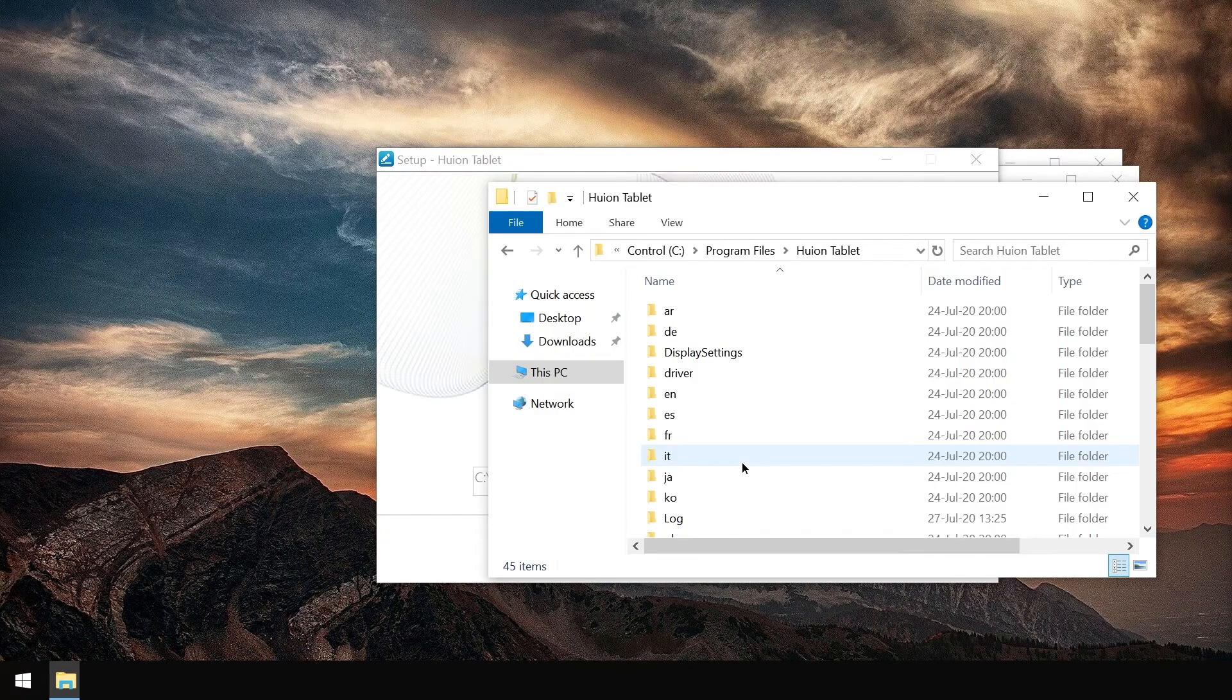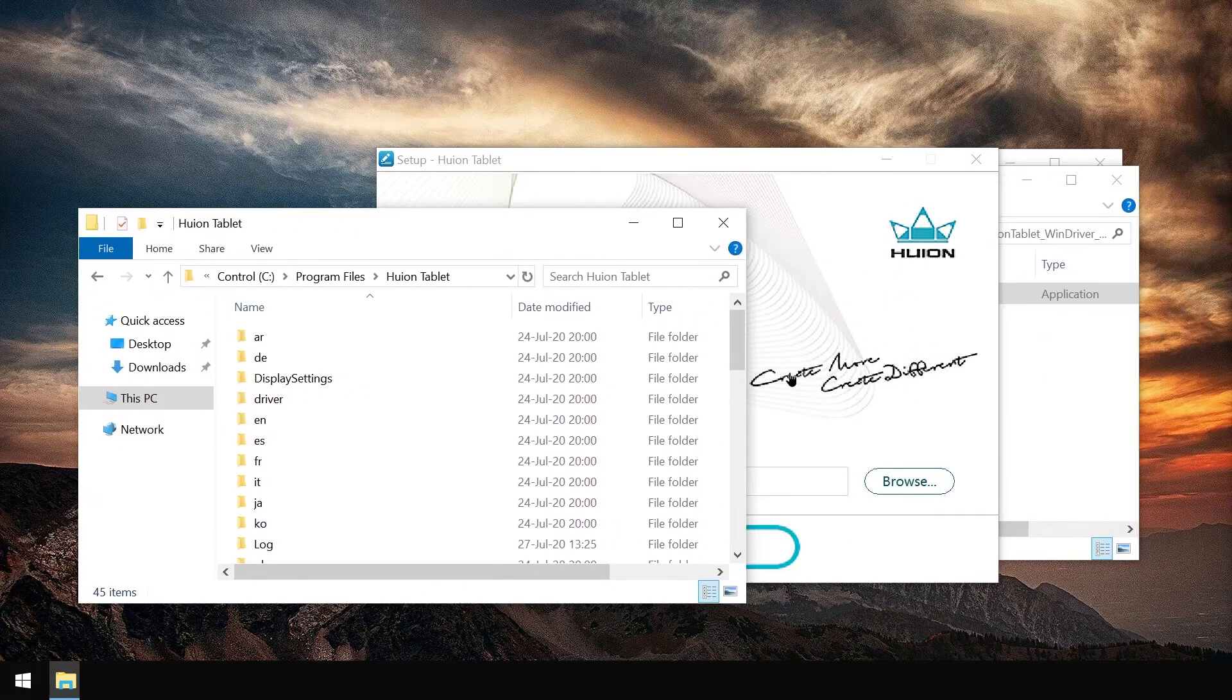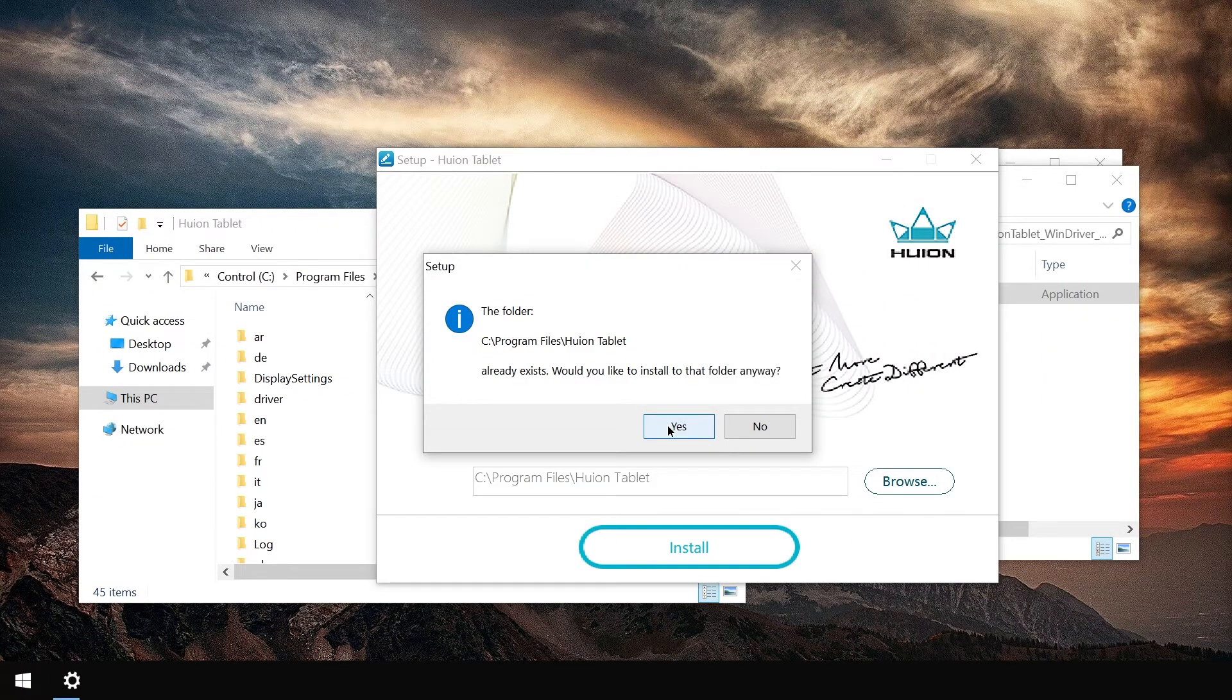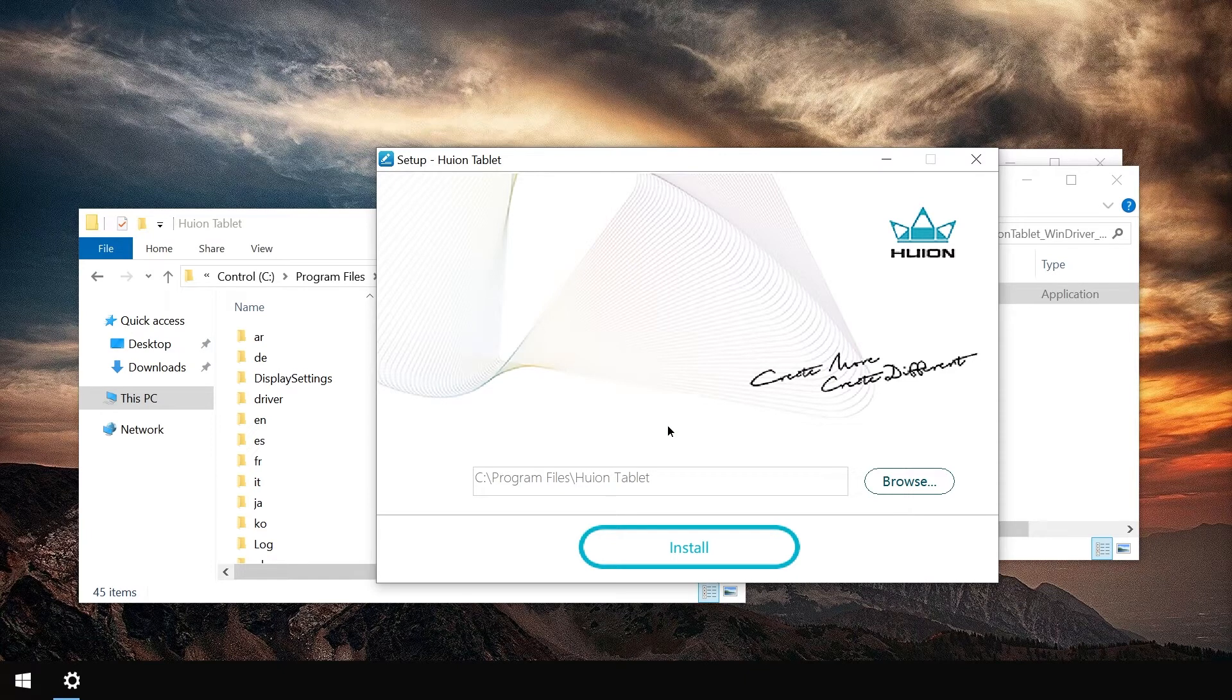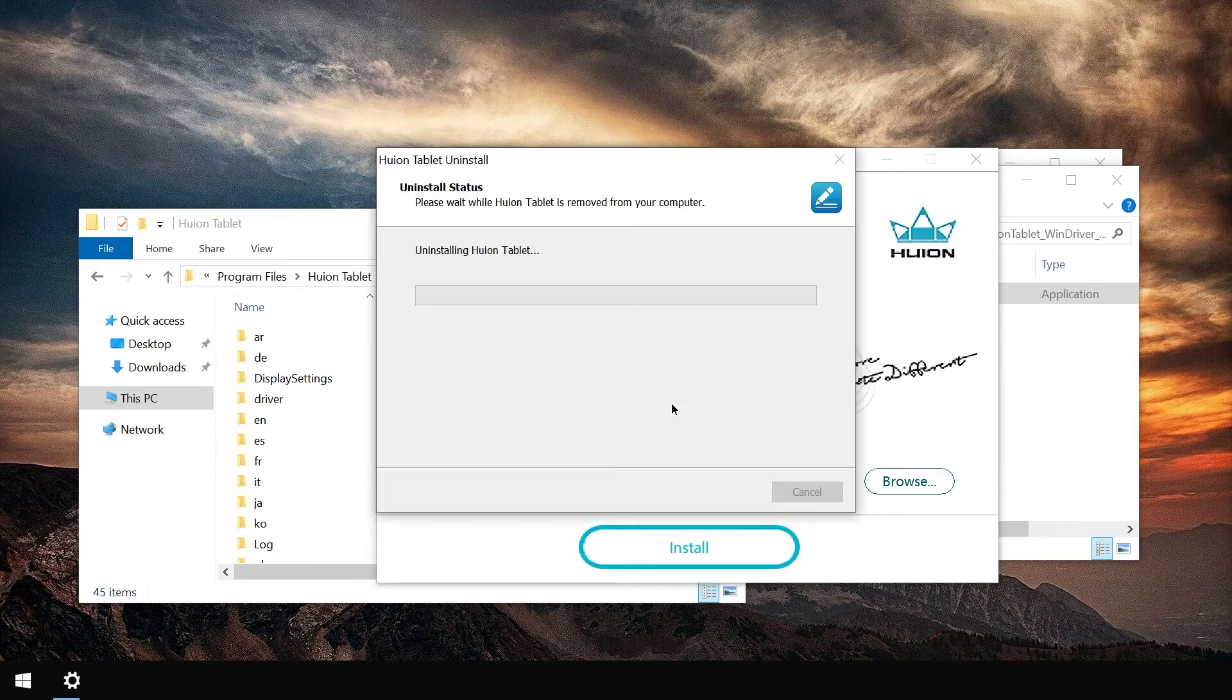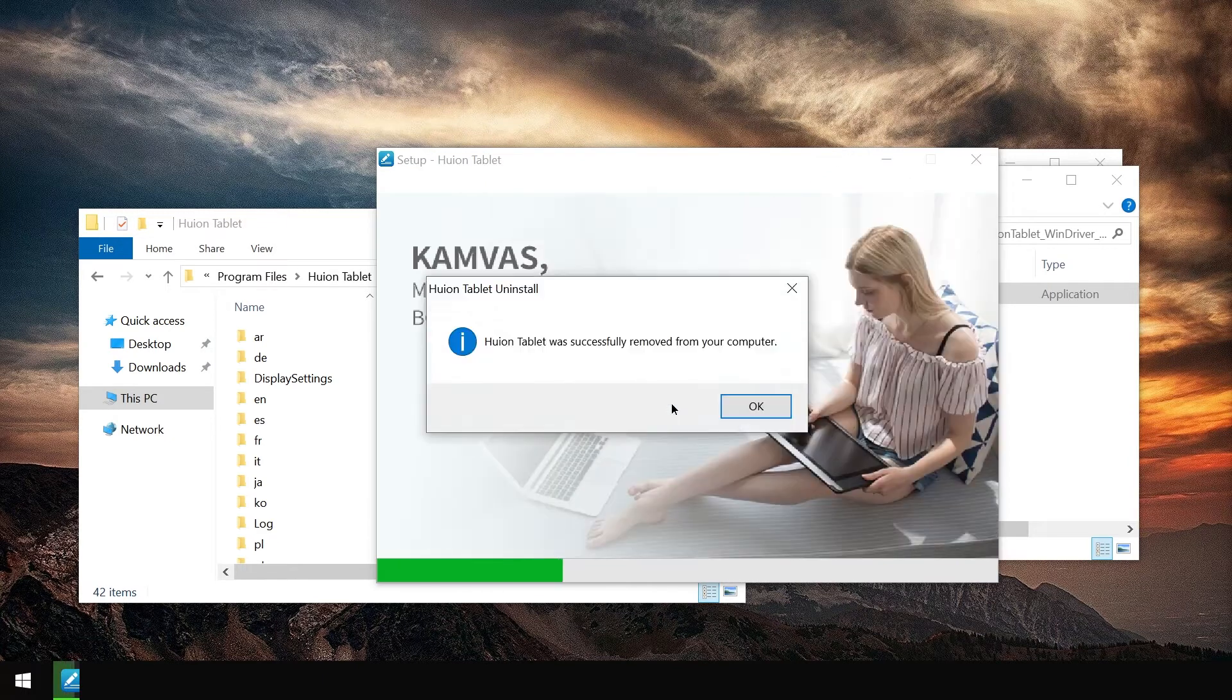This is where I installed my old version, so let's just accept this. Overwriting should be fine since it's just an update. Uninstalling the old driver should also be good if that's what this setup wants.